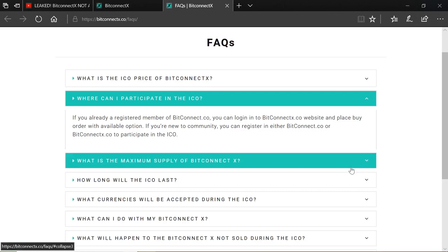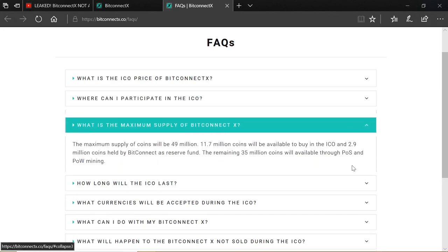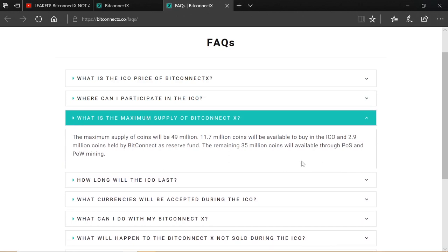What is the maximum supply of BitcoinX? So the maximum supply of coins will be 49 million. 11.7 million coins will be available to buy in the ICO and 2.9 million coins held by BitConnect as a reserve fund. The remaining 35 million coins will be available through a proof-of-stake and proof-of-work mining, just like how the BitConnect coin used to be before the proof-of-work was edited and taken out.